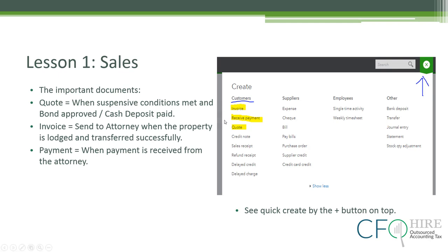The three main documents we'll be using in the sales model are: firstly, the quote; secondly, we'll convert that quote into an invoice when we send it to the attorneys for payment; and thirdly, it's the receive payment when we actually receive payment from the attorneys. The quote will be captured when the agency believes the offer to purchase is live — when all the suspensive conditions are met, and either the bond is approved or the cash is deposited. When this happens, we can generally say that there is a deal.